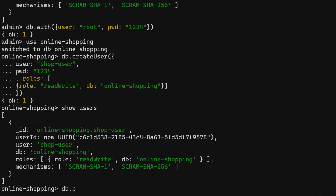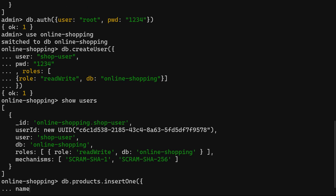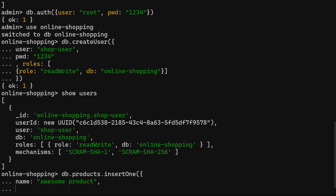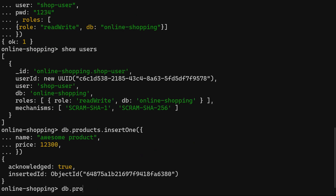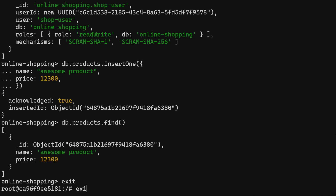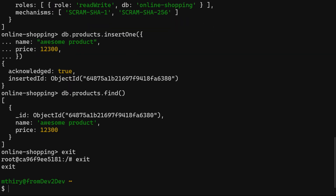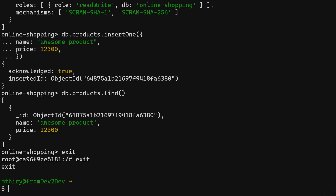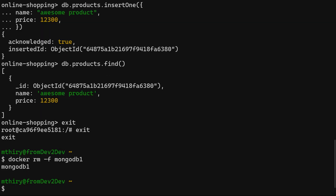Let's create a new database and a user for it, and then add a new document to the collection products. We use find to retrieve all documents from the collection products. It seems everything is working so far, but we have a limitation with this setup — the data we entered will be available only until the container is removed. Usually, this is not desired.